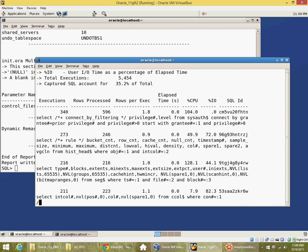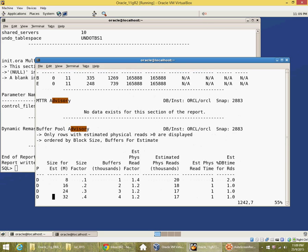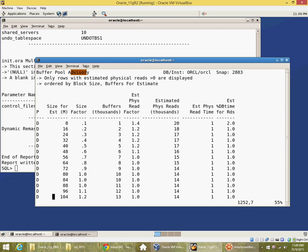And then there are some advisors also. The buffer pool advisory.